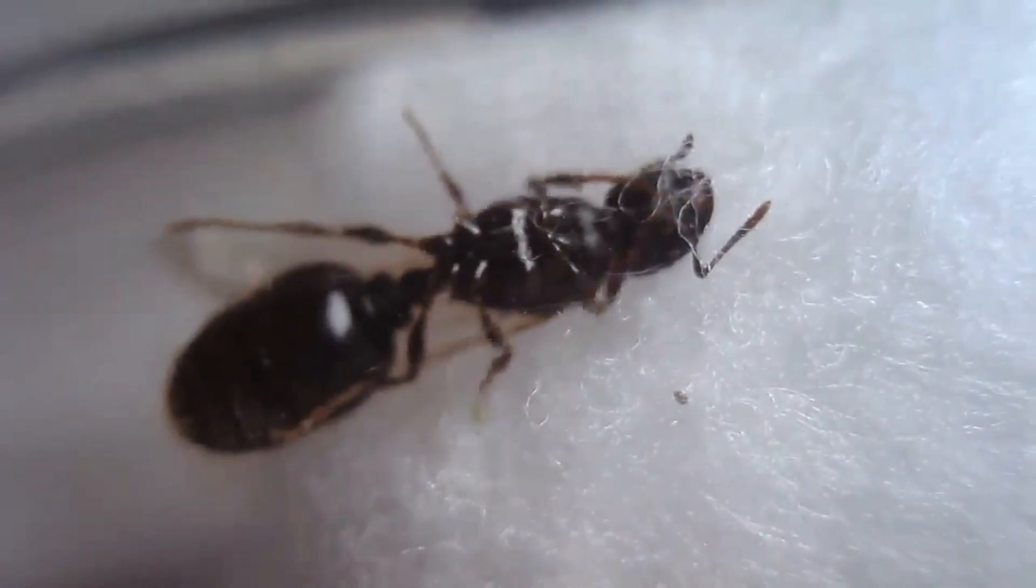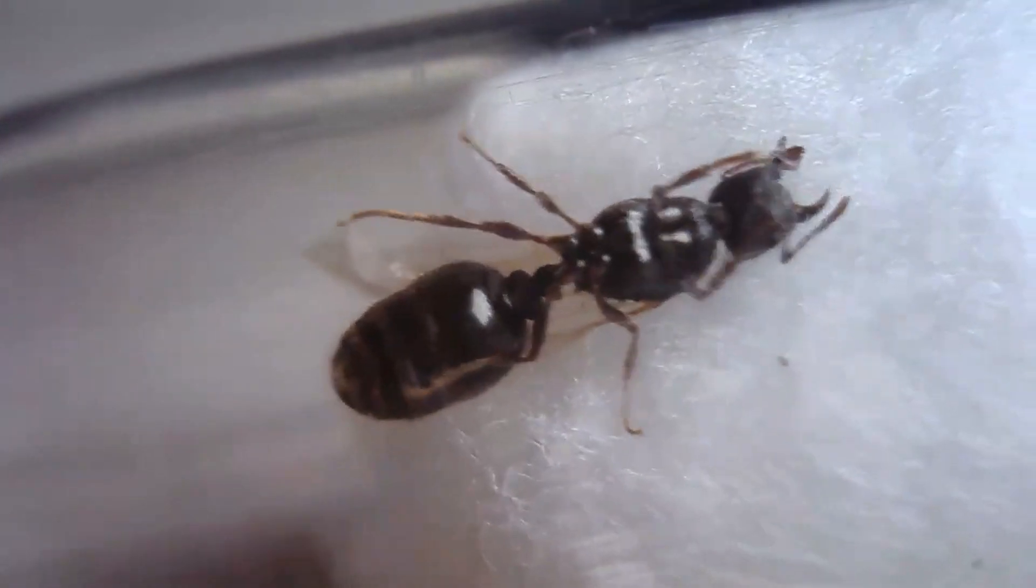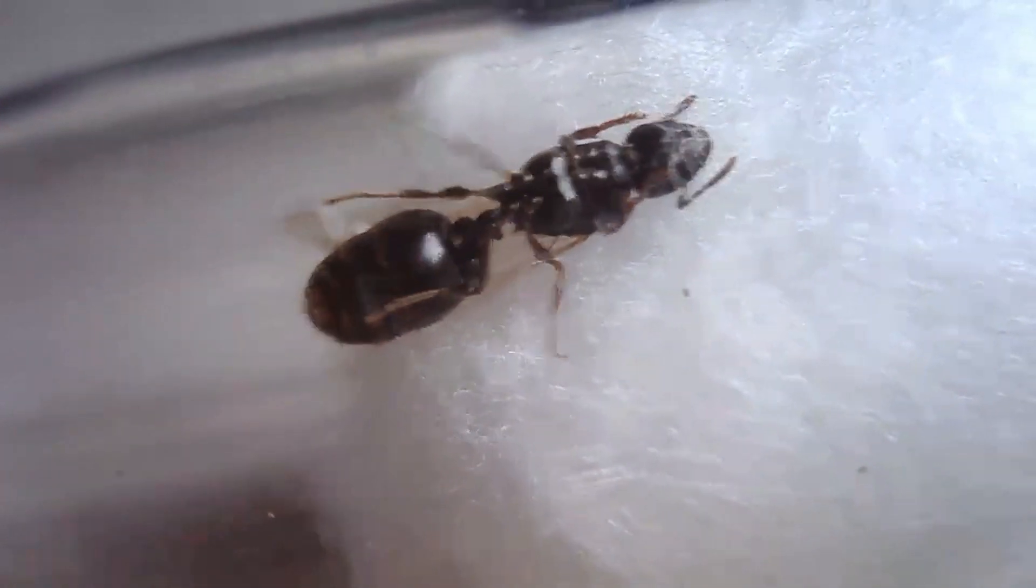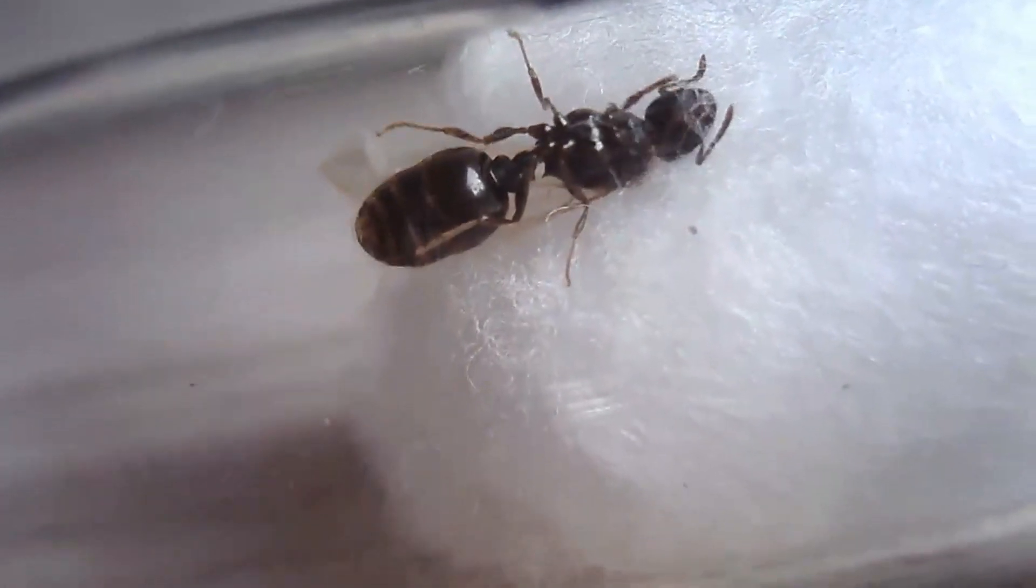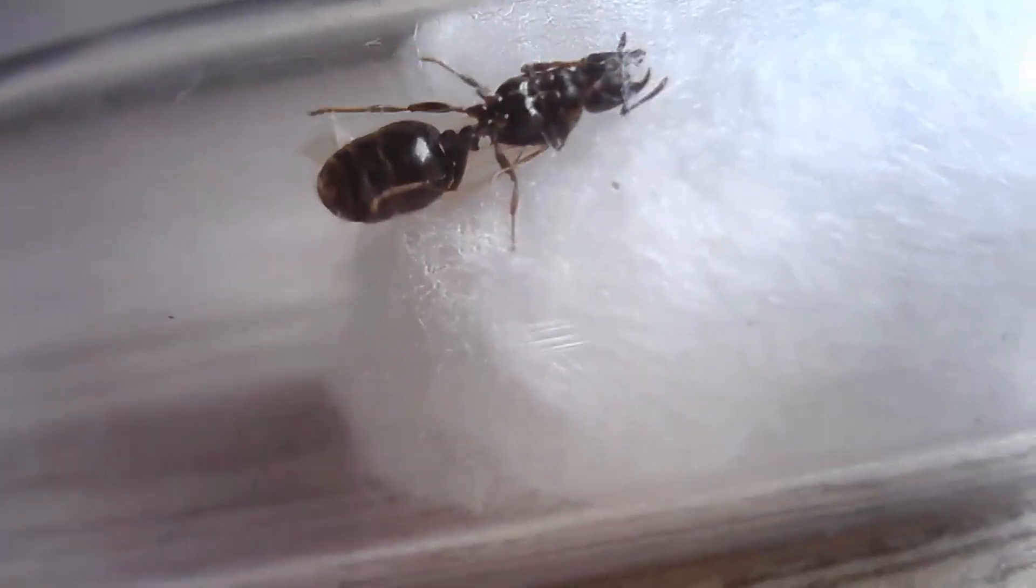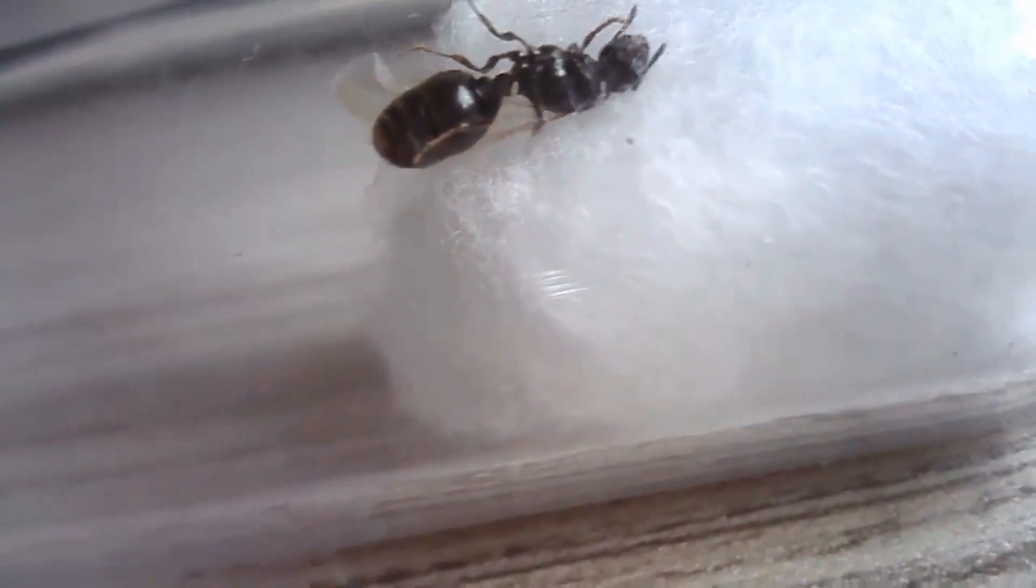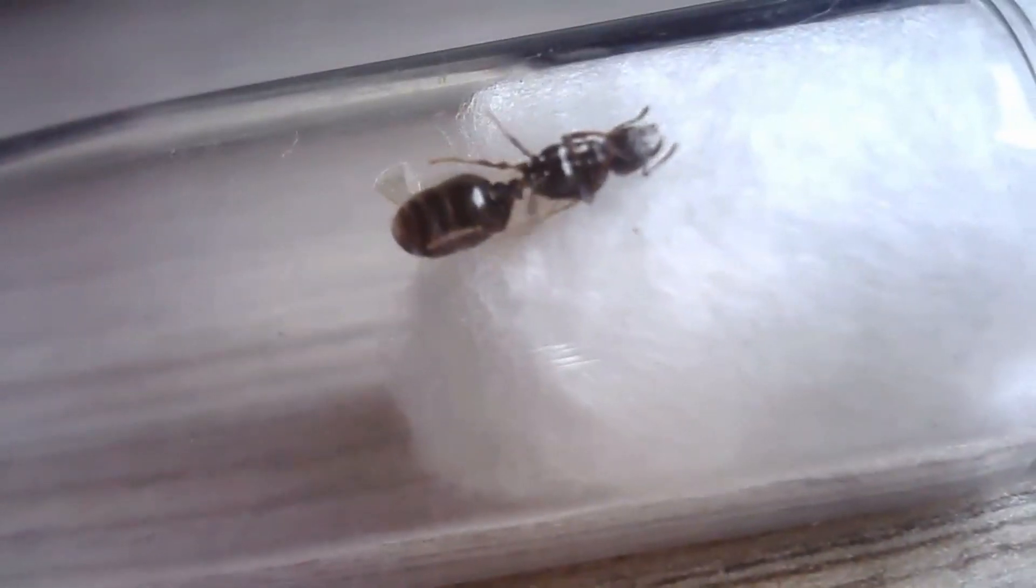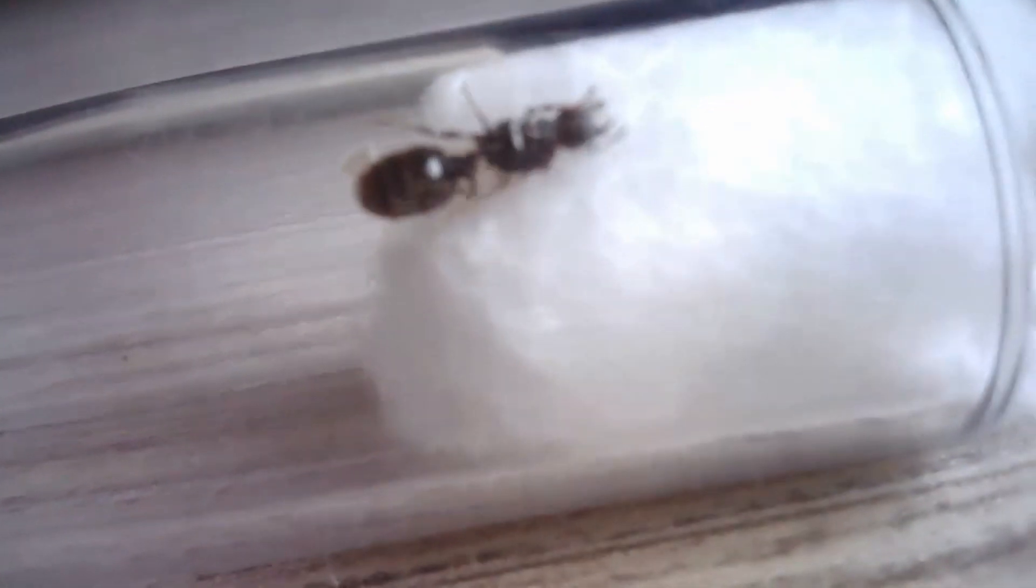So we're gonna do a little experiment. This is the queen that I'm gonna have separate because if the experiment goes wrong I at least have one queen of Tetramorium caespitum left.